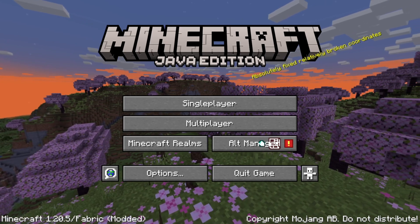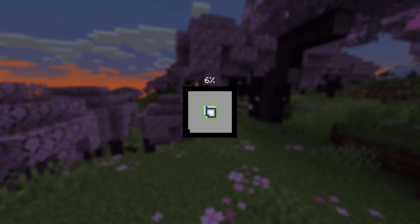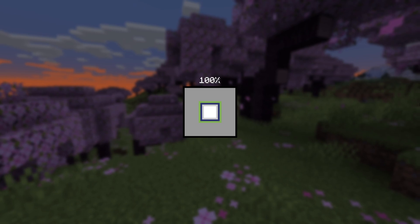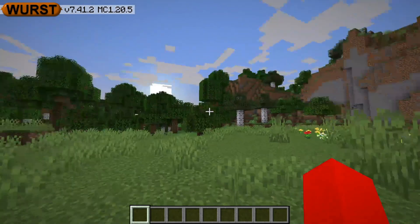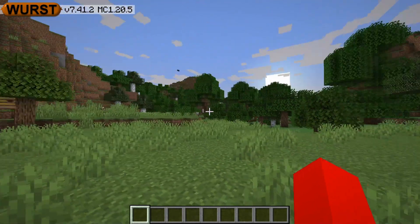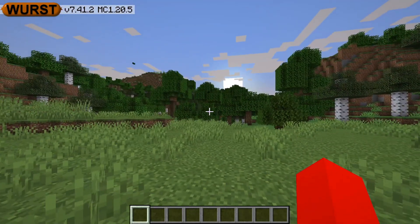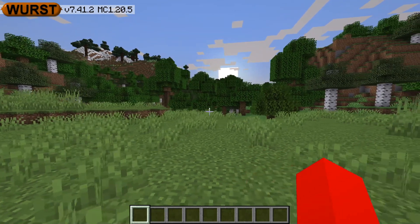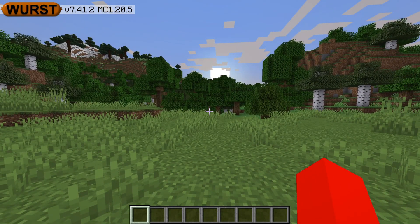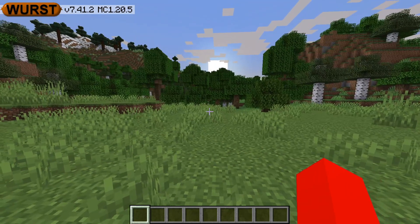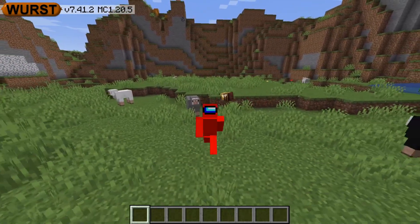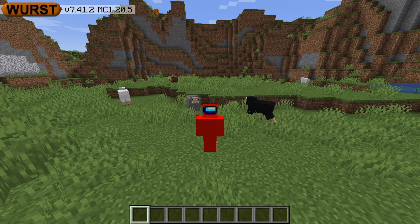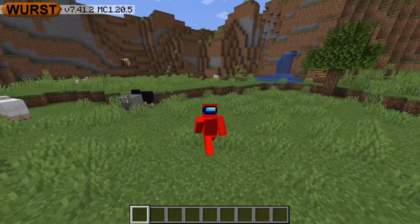We've loaded up 1.20.5 with Worst Client. If you enjoy content like this, consider subscribing, because I do make a lot more of it. Here inside of Minecraft, you'll immediately notice in the top left-hand side the Worst Client logo. If you see that there, it's great, and it means that the client has been successfully activated. I'm now going to be briefly showing you how to use it. I do have a complete in-depth tutorial linked down in the description.